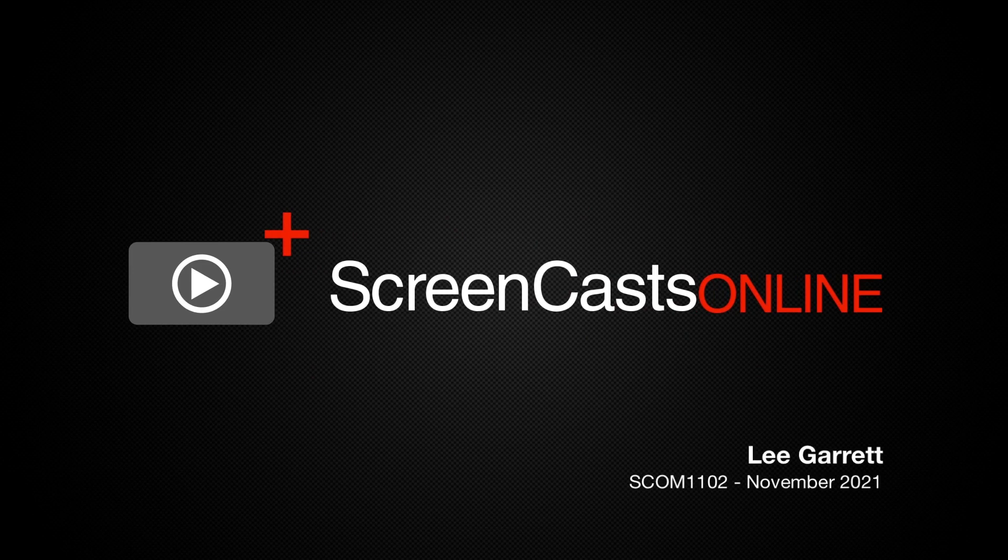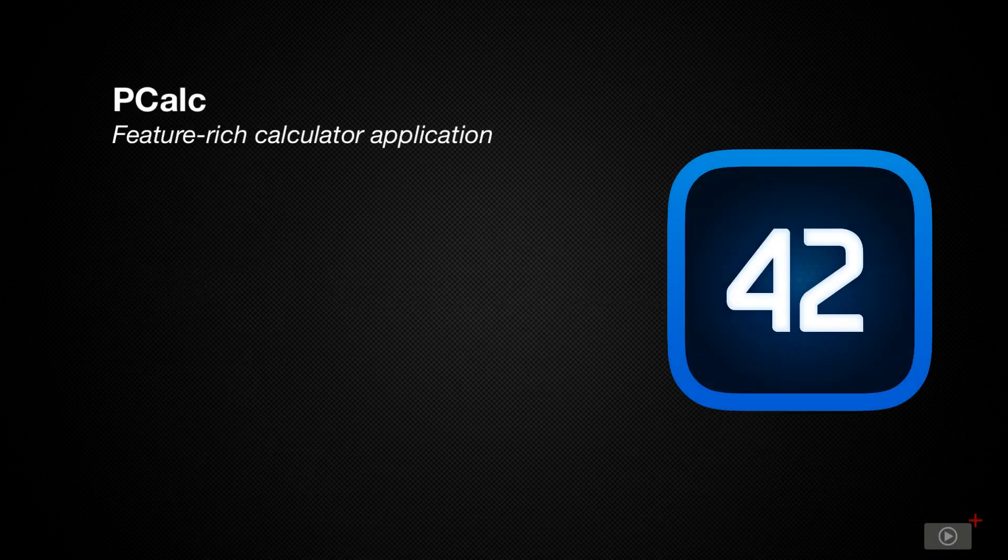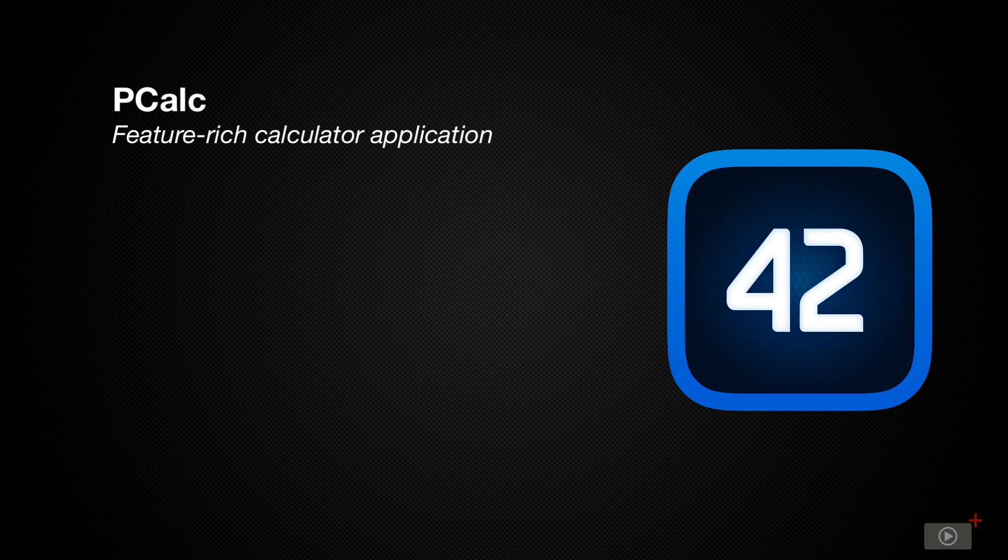Hi this is Lee Garrett and welcome to another weekly tip video. Now this app has achieved cult status within the Mac community with almost every podcaster and content creator I know using it.